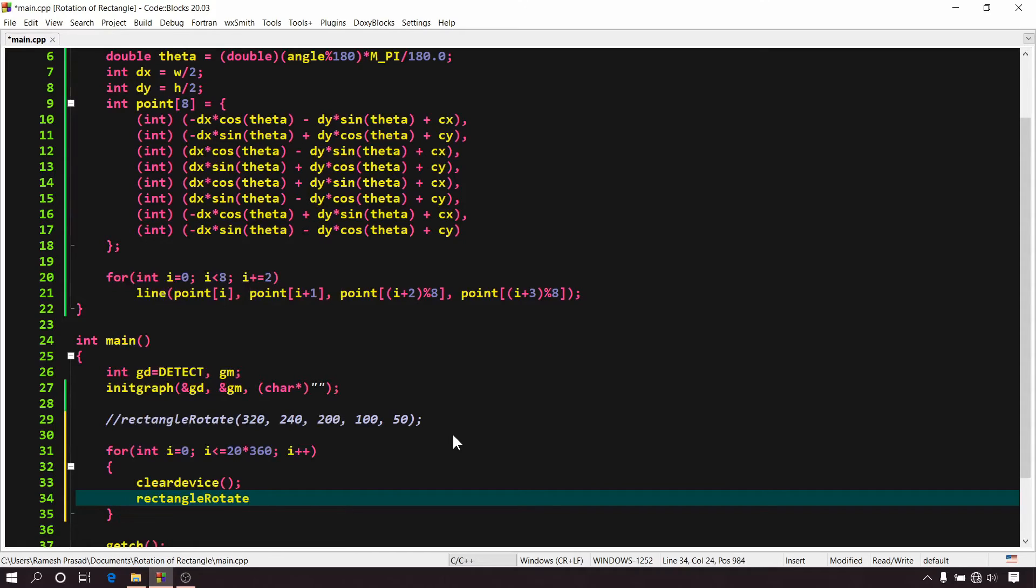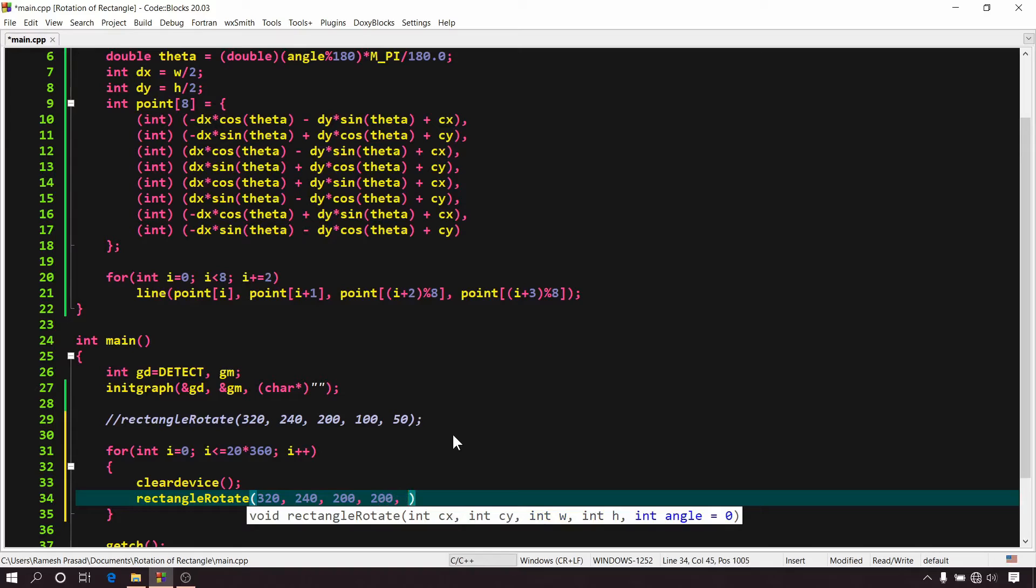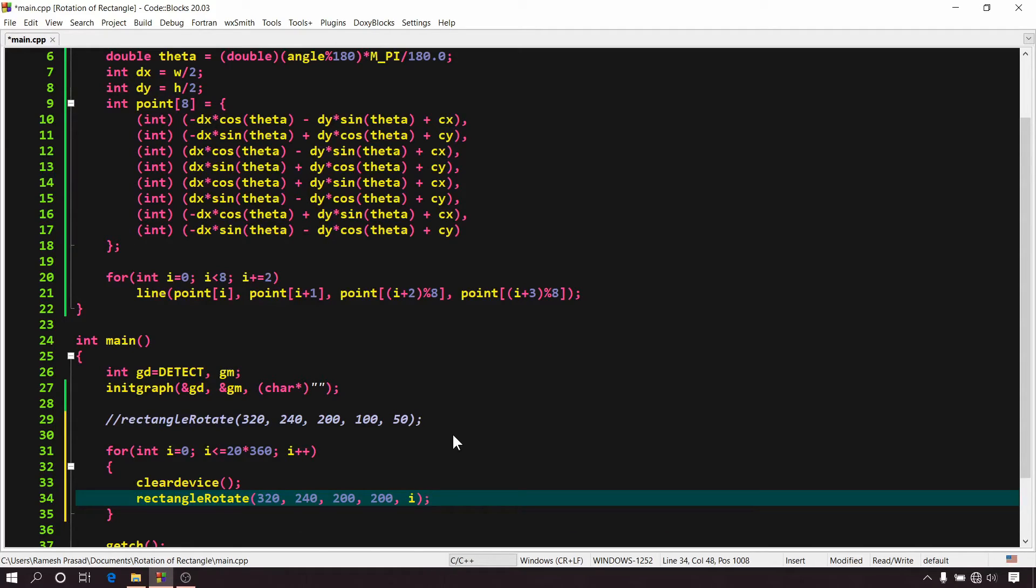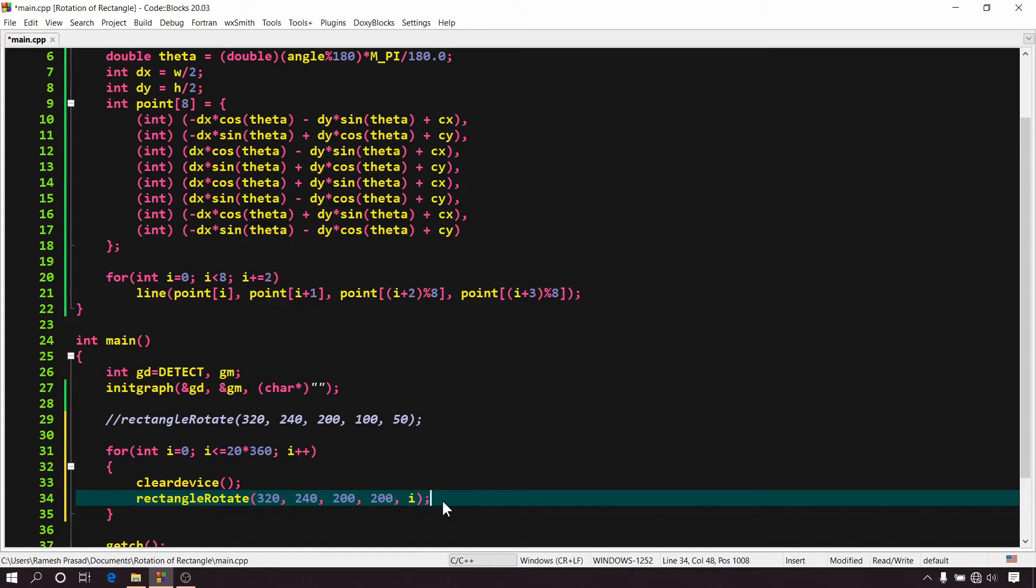Rectangle rotate 320, 240, 200, 200, i. Here you can notice that I passed i as an argument for angle of rotation. So in every iteration, the angle will change and it will appear as the rectangle is rotating.